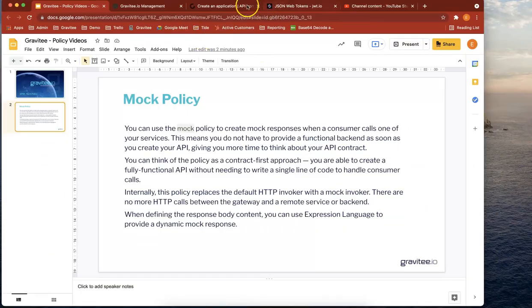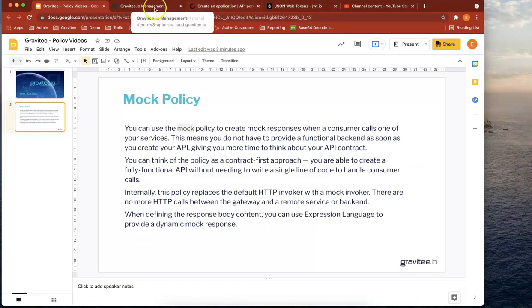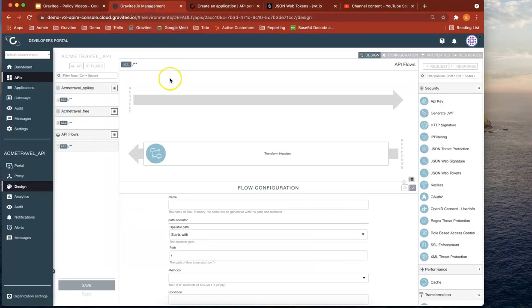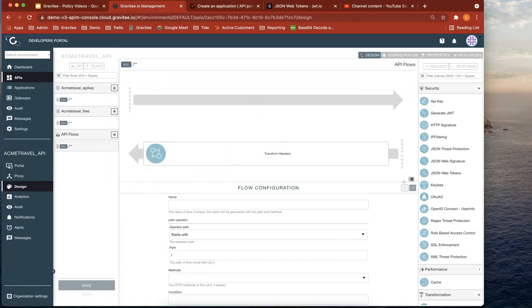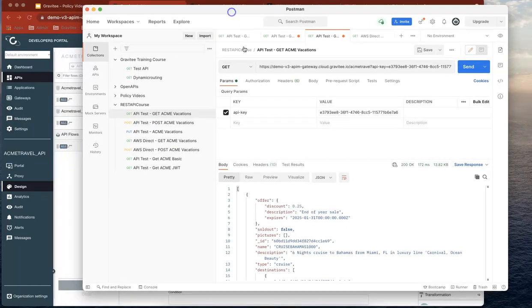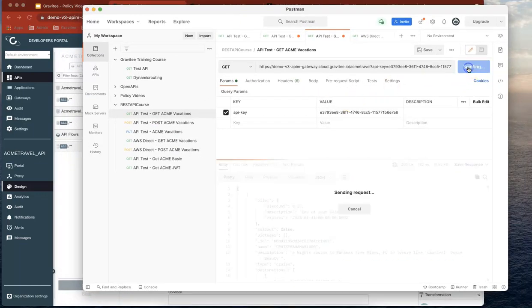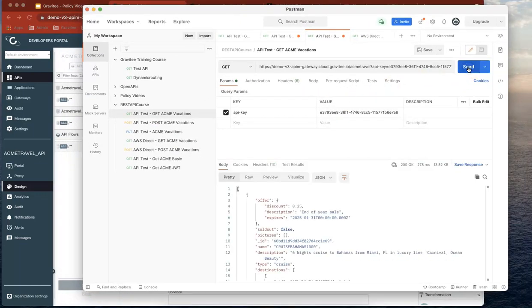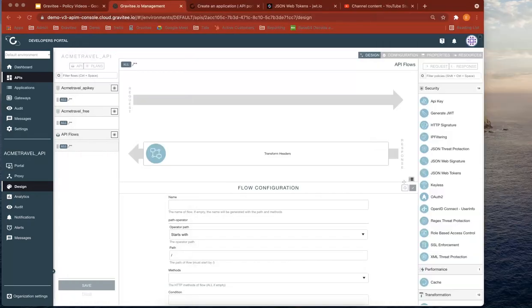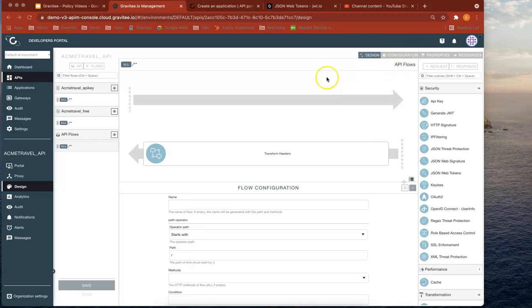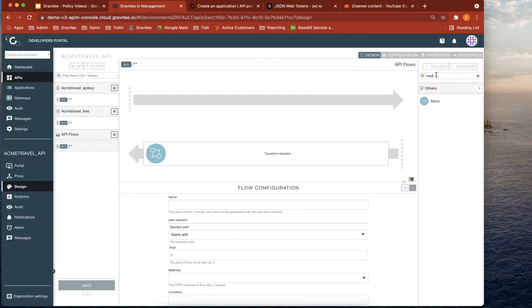So at the moment, what we've got is our AP Manager. And at the moment, this particular policy is actually delivering a proper backend response. But say, for example, we took this backend out of service for a short amount of time. What we'd want to do is actually accommodate that downtime with an appropriate message. So let's use the mock policy.